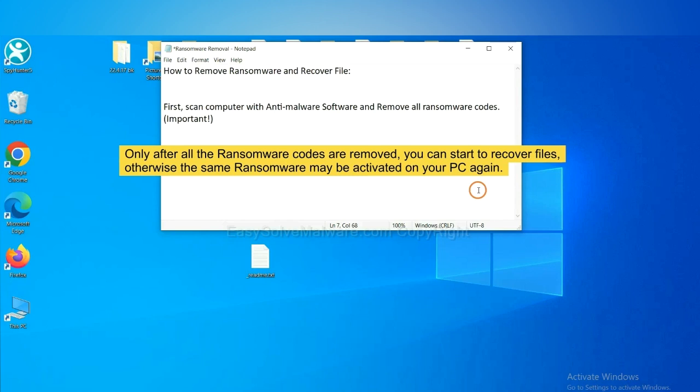To remove digital ransomware, first we need to use professional anti-malware to scan your computer and then remove all the ransomware cores. This is important because the cores might activate the ransomware sooner or later if you do not remove all of them. So we are going to use SpyHunter 5 to scan your computer.